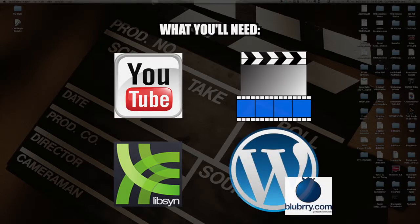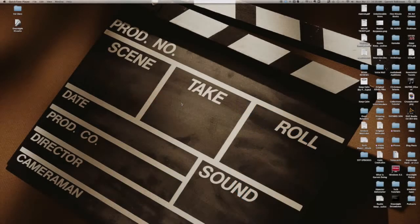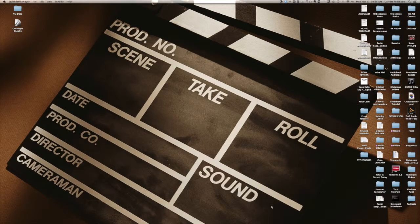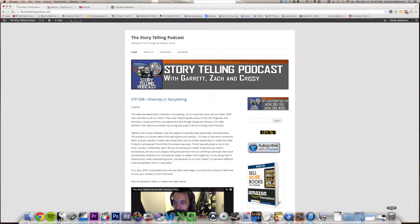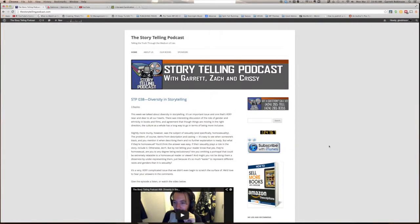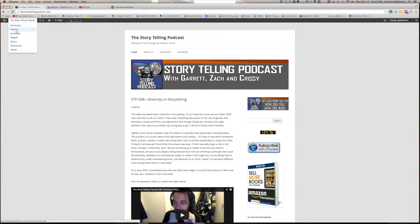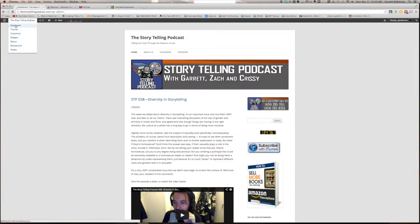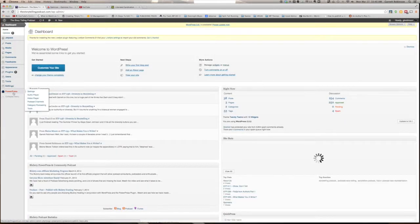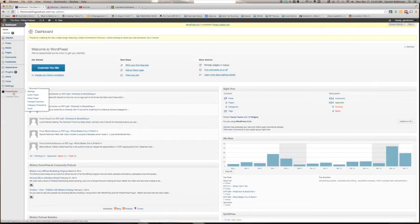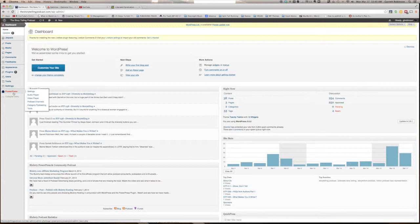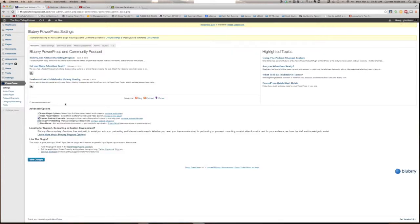The first thing to do is to go to our show website. Here you can see mine, the storytellingpodcast.com. In order to publish podcast episodes through your website, you'll need the Blueberry PowerPress plugin from WordPress. You can find this by searching in the WordPress plugin store. I already have it installed, of course, but I'll show you a few key settings you'll need in order to make it work.